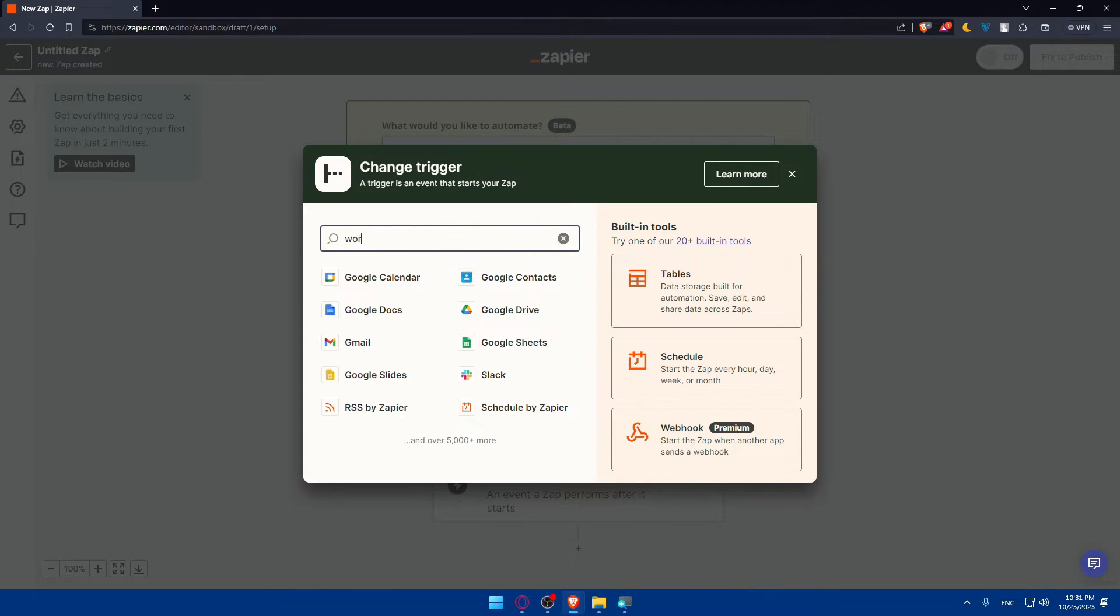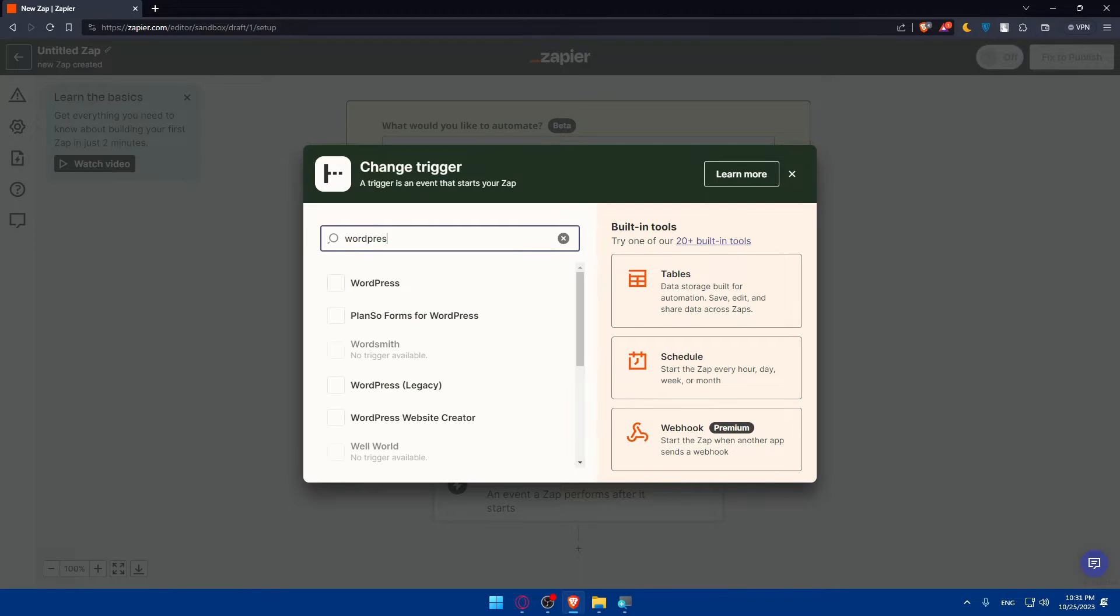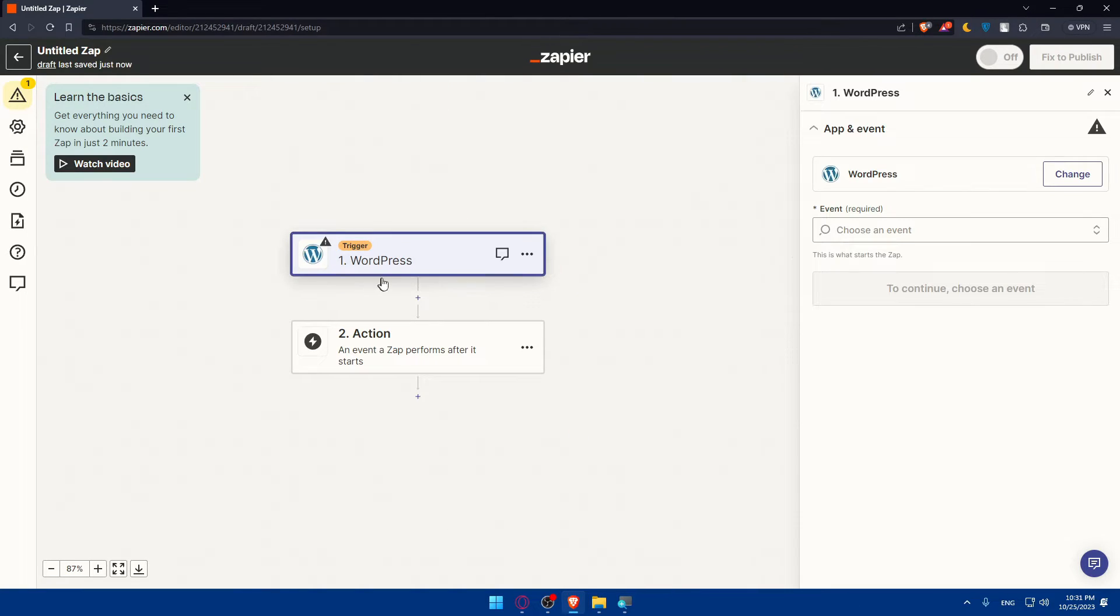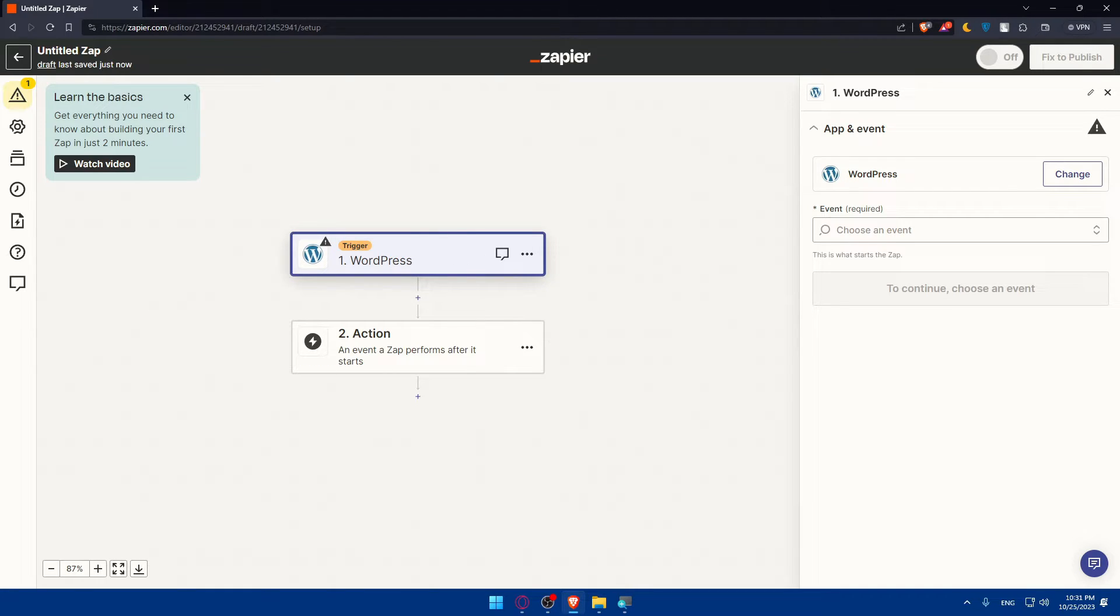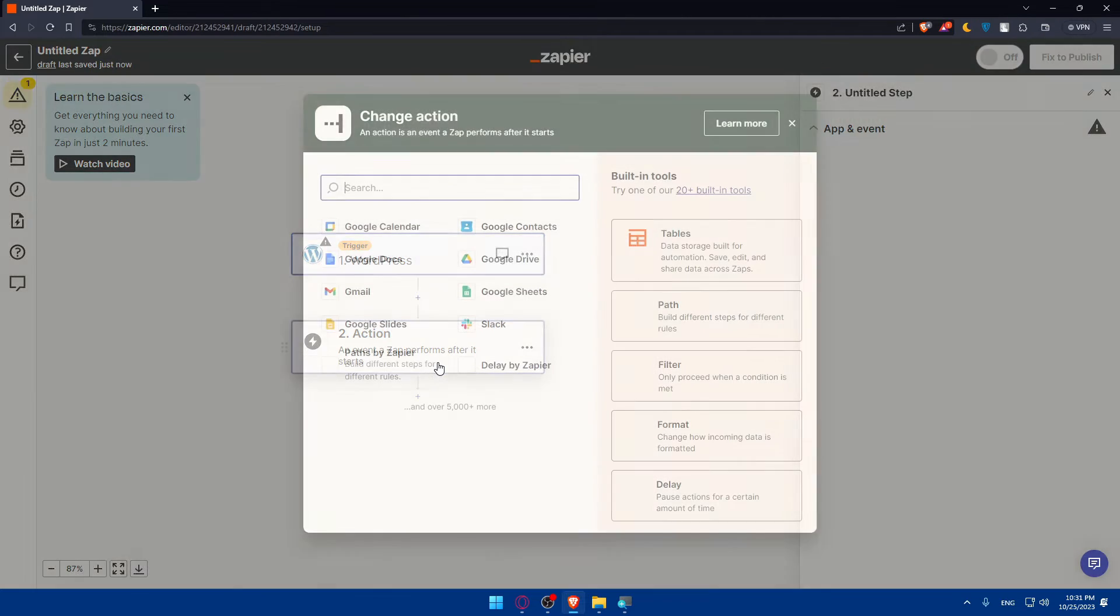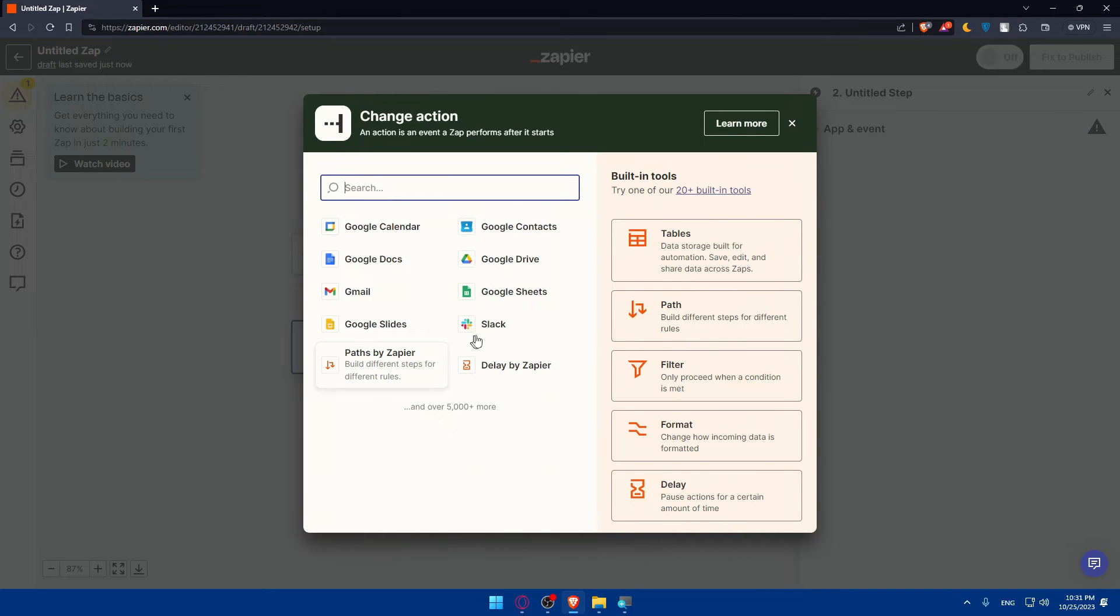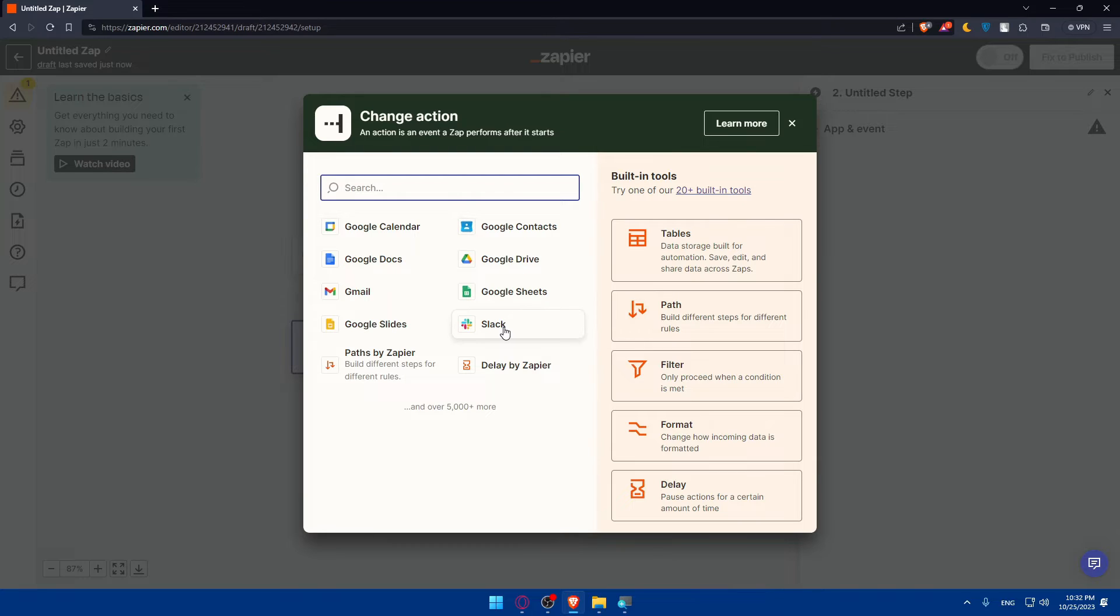For you, in your Zapier dashboard, the trigger app will be WordPress. So here you'll have to go and choose WordPress. As you can see we find it here. Once you select or search for WordPress and select this from the list of available apps, you'll have to choose a trigger event or action.